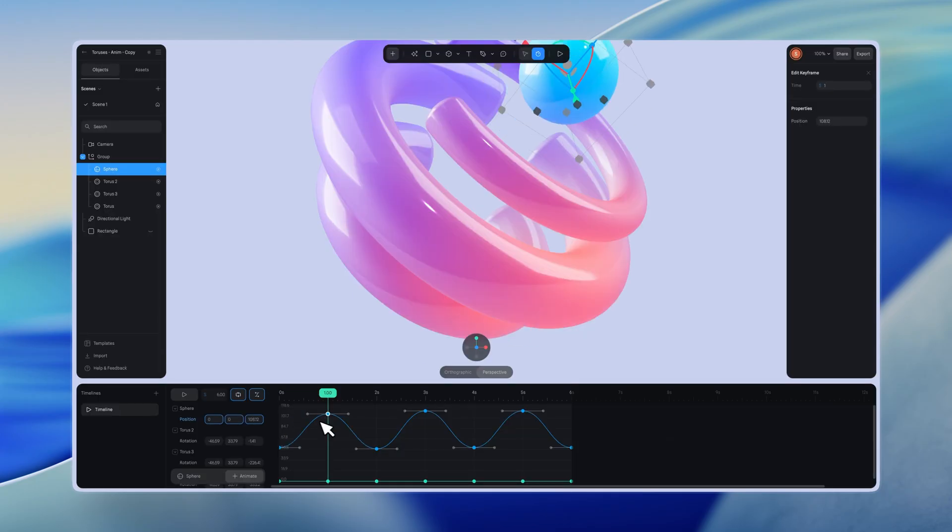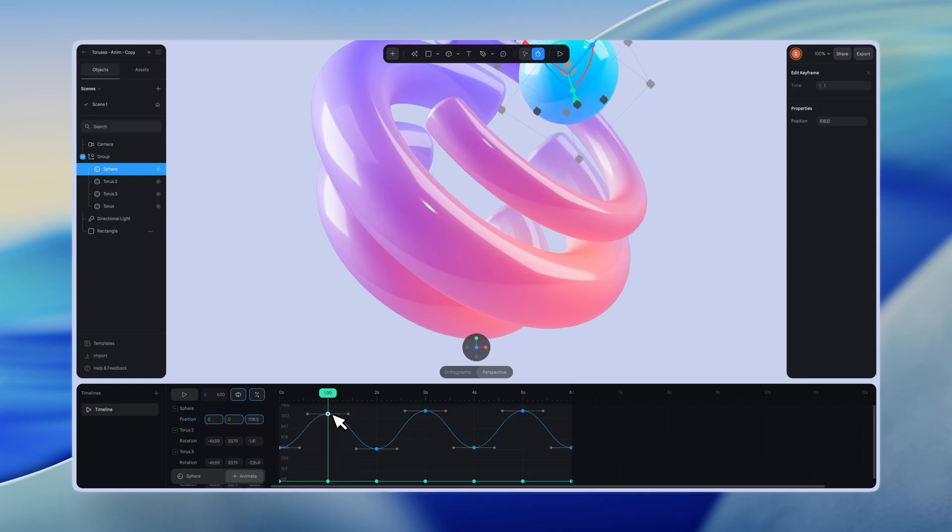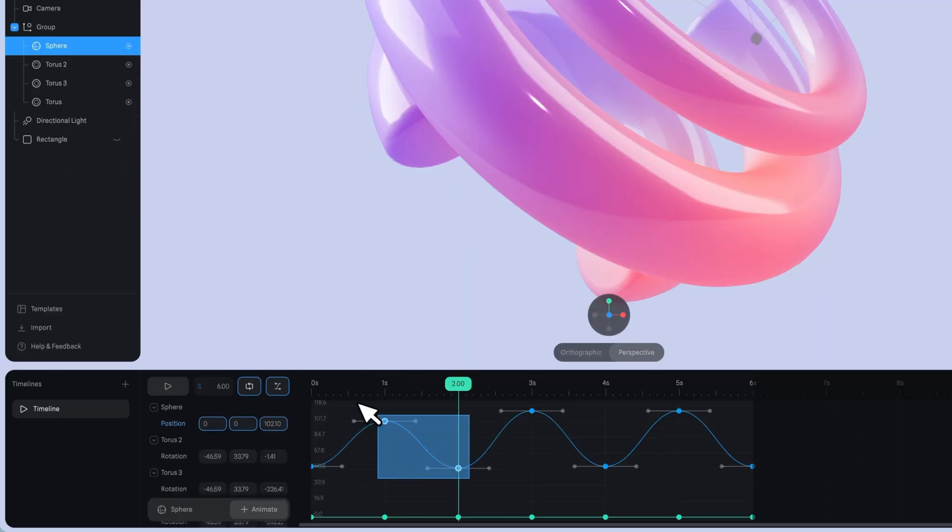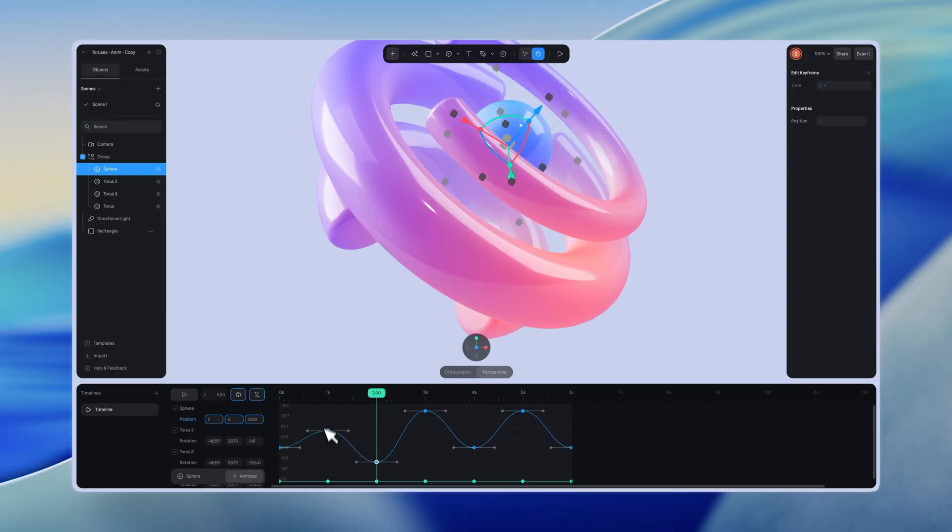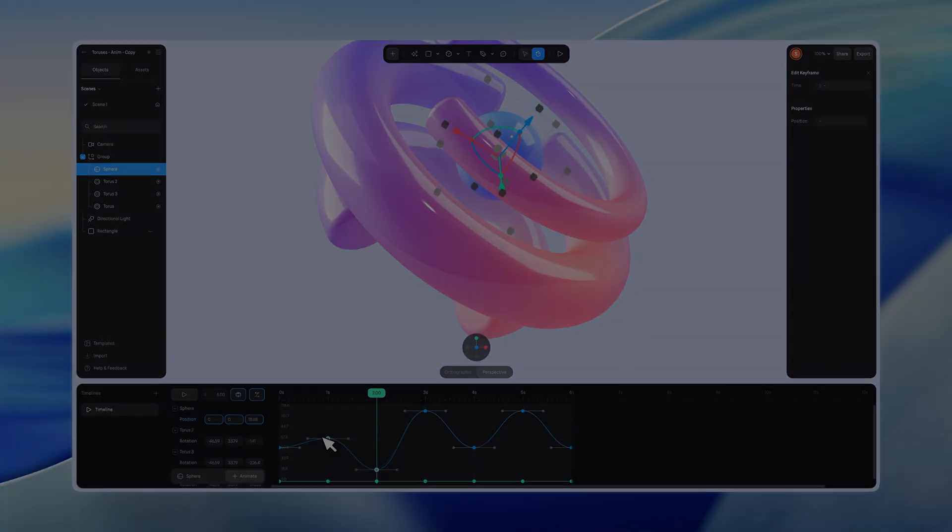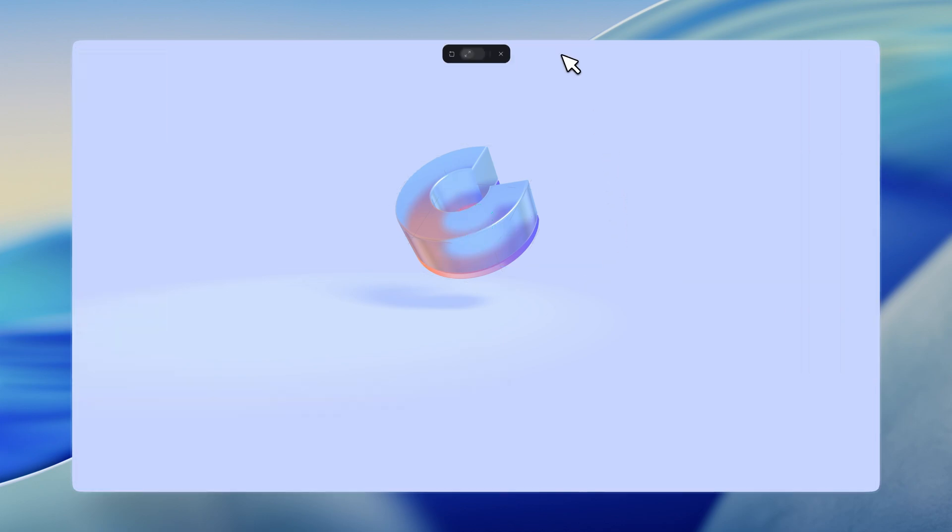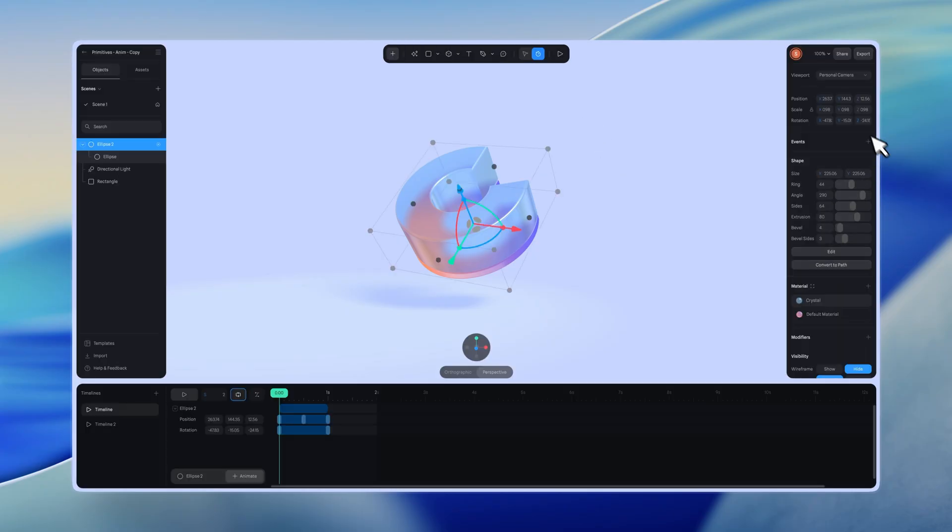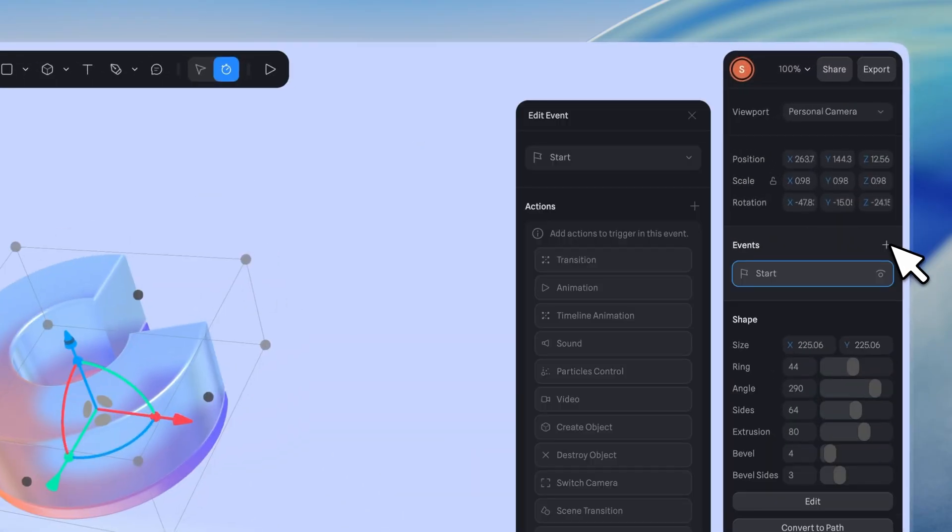To achieve precise adjustments, hold Shift and move the curve directly in the graph editor. You can also select multiple keyframes and adjust them at the same time. After setting up all the animations in the timeline, you won't see them in play mode, unless you add an event to trigger the timeline. Go to the events panel and select the event you want to use.